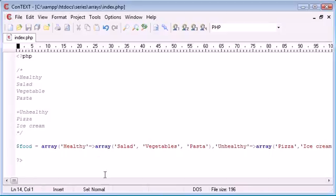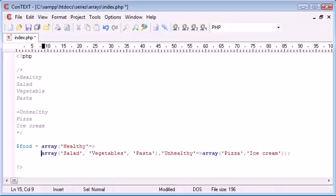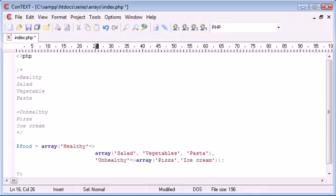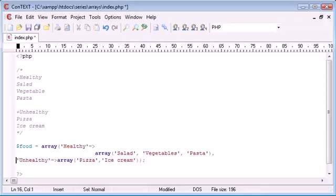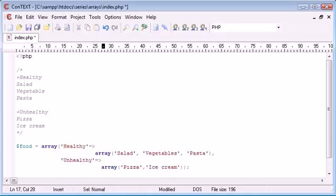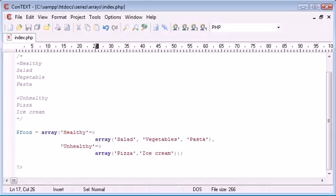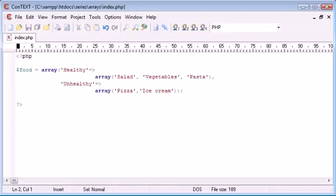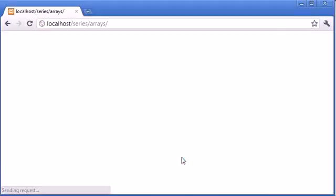So now we've essentially created a multi-dimensional array. We can bring this down to make it look a bit better and easier to read. Let's get rid of some clutter here so it looks neater. Let's run this to make sure everything's working — we've not received any errors.